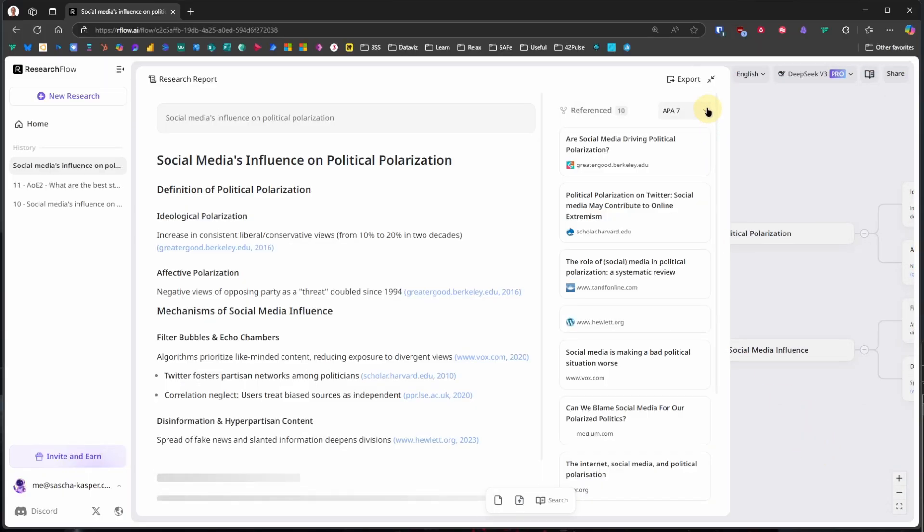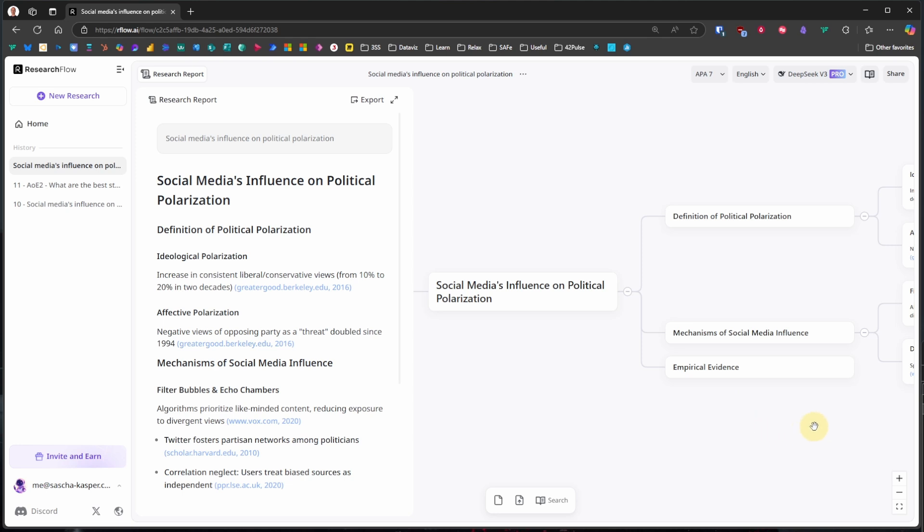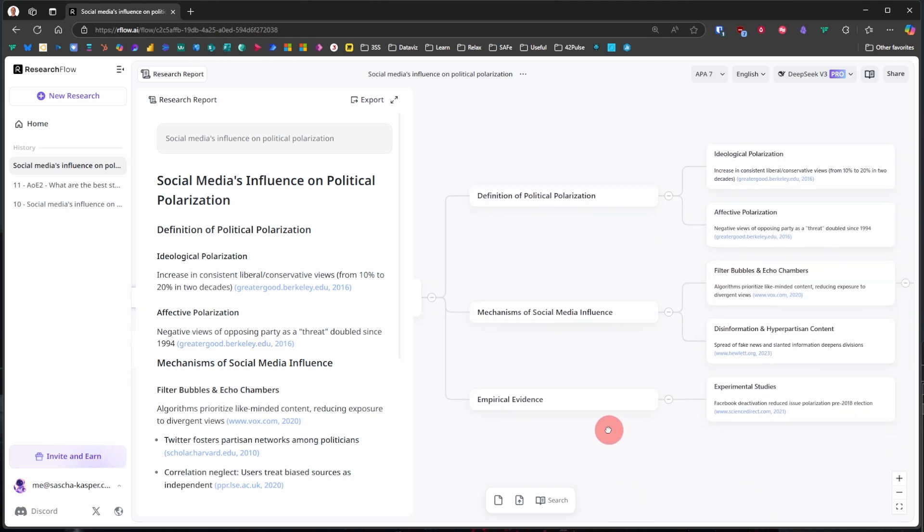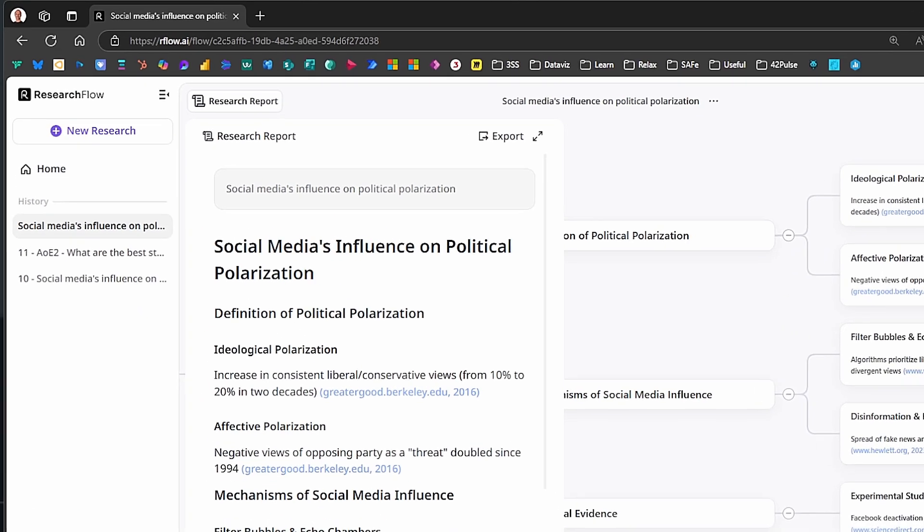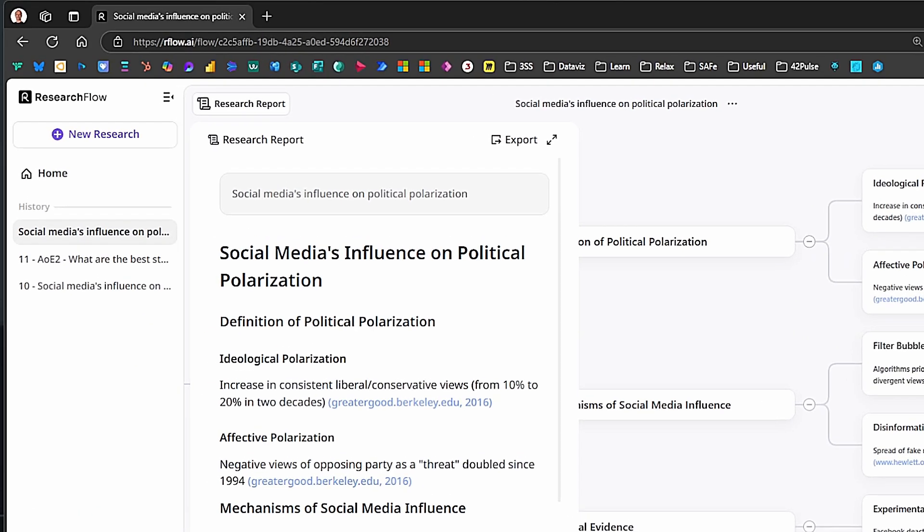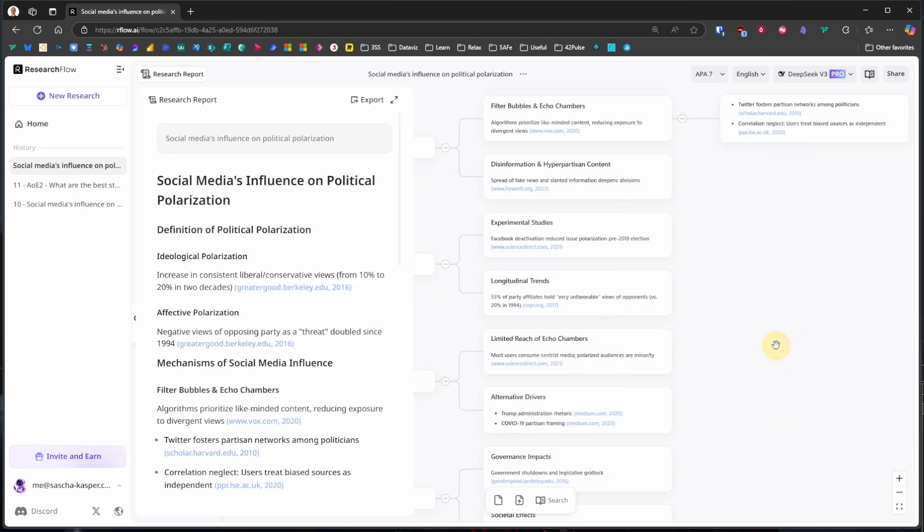If I make the report a bit smaller, we can see more of that. Before we go to the mind map, let's take a quick look at the report itself. It is nicely structured and includes references to the various data sources. These can be from any website and also include academic sources.